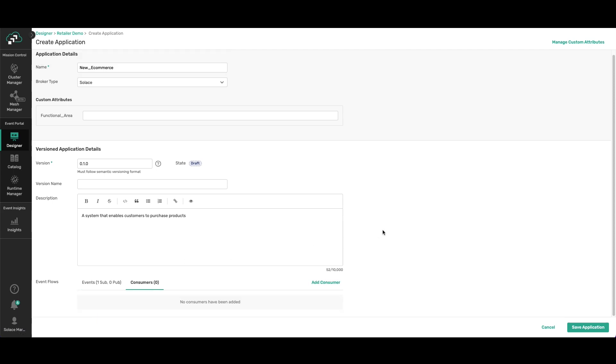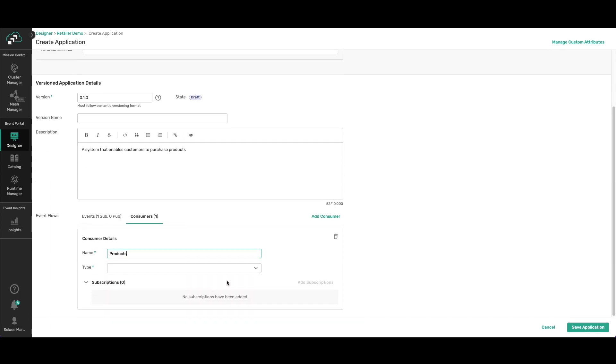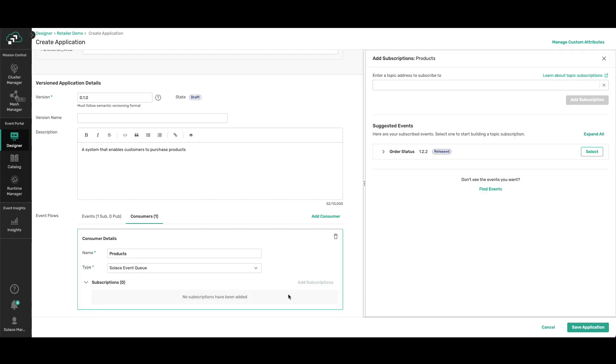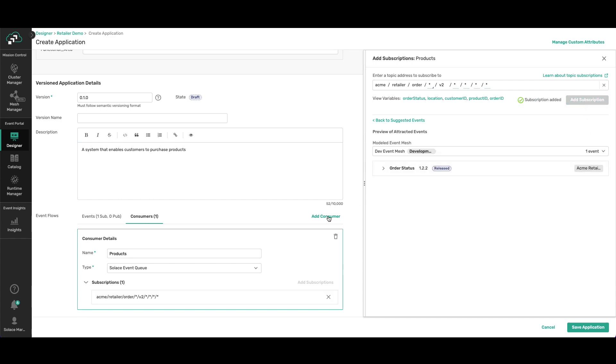You can see it now in the event flows. I need to add a consumer to it. Let's call it products. Select an event queue type. So I pick Solace event queue. Event Portal makes it really easy to add subscriptions by selecting the event type that you want to attract to the queue. There you go, save application.